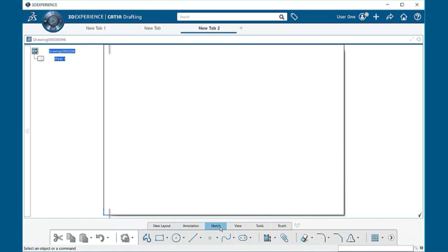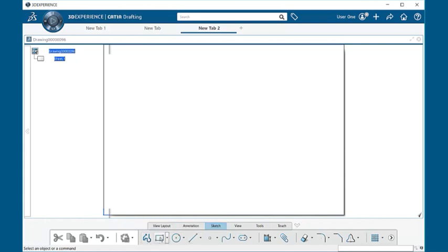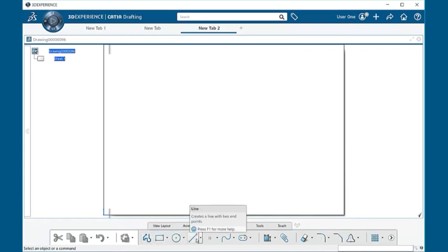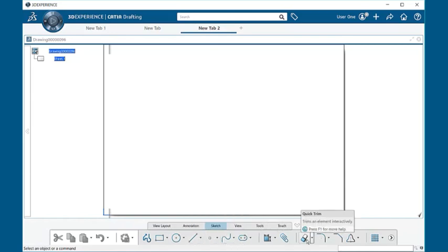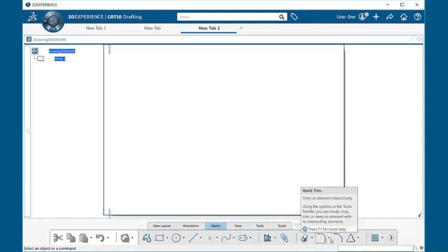Here we have the sketch. Under sketch, which acts just the same as in 3D modeling, you have all the functionalities of a profile, rectangle, lines, splines, quick trim, and so forth.